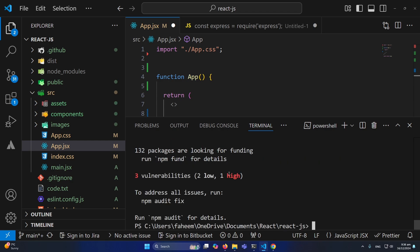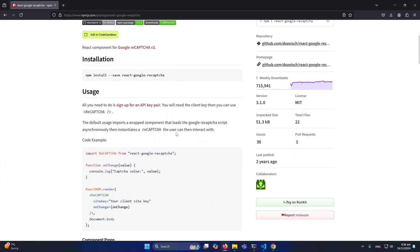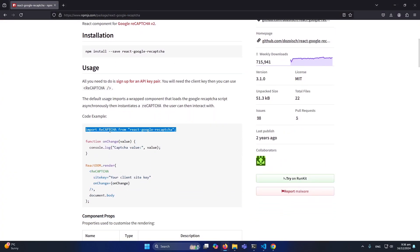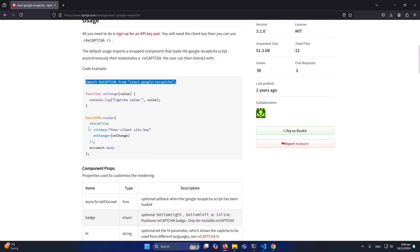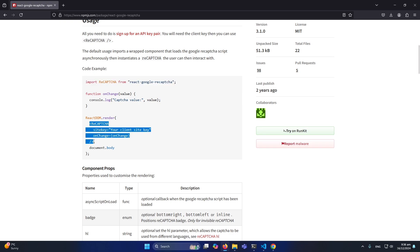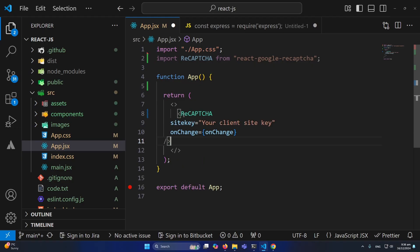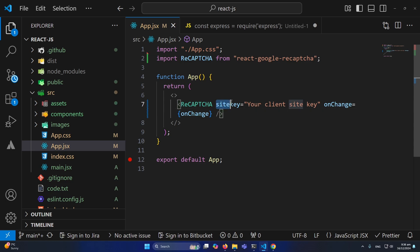Open your project, open your terminal, and paste the install command. It will install this package to your project. Next, scroll down — you need to import this Recaptcha component just as you import other components in React.js. You can see here how we will use this component; I will simply copy and paste it. We also need to generate a site key.